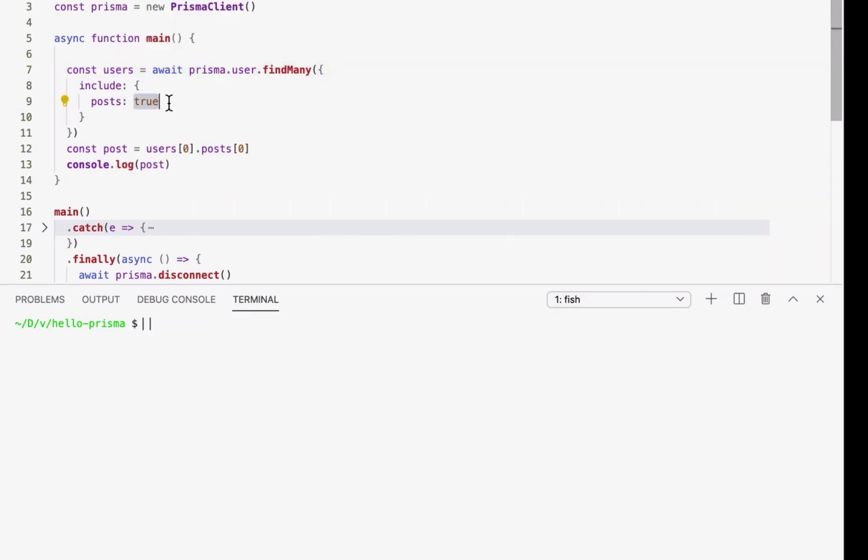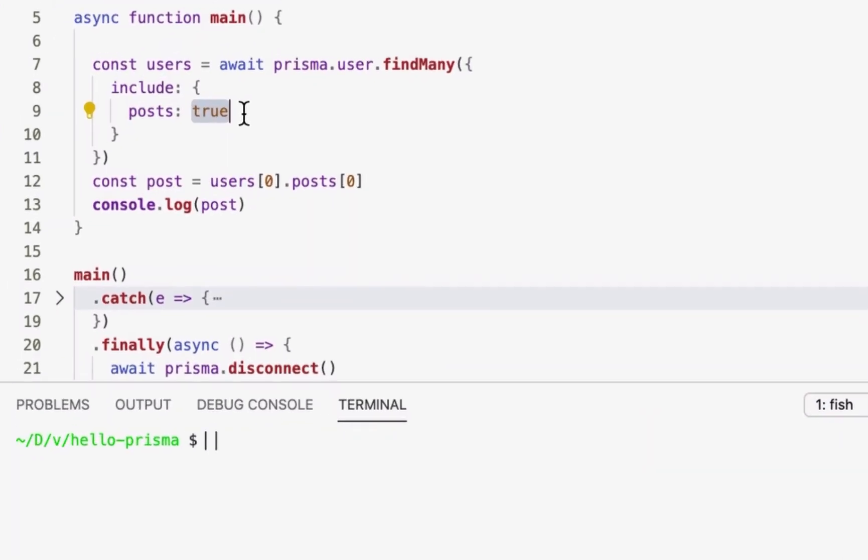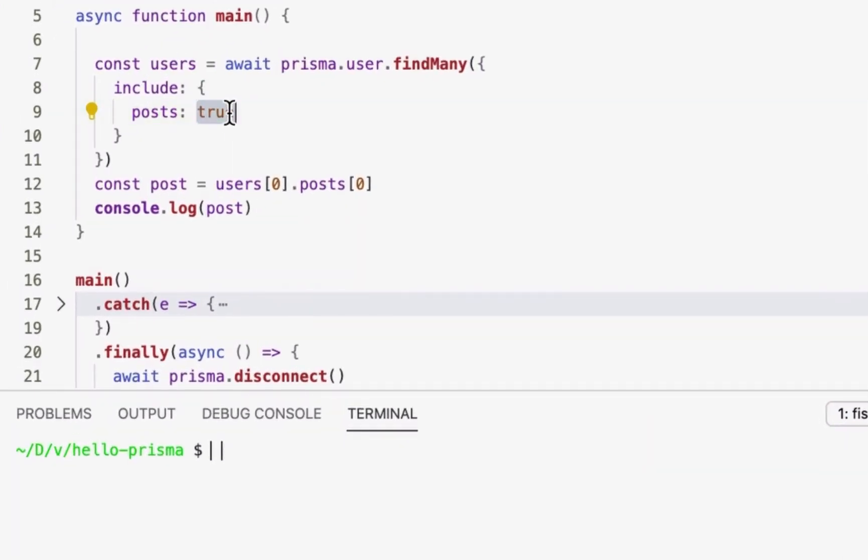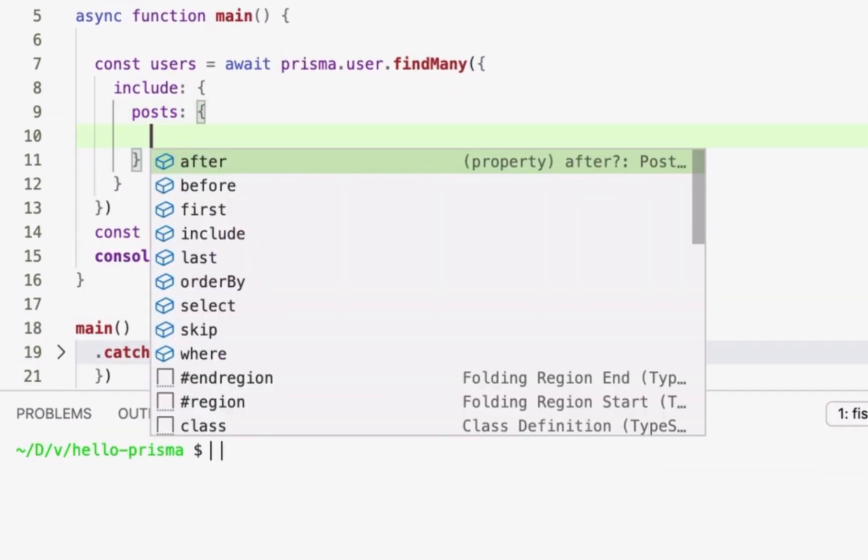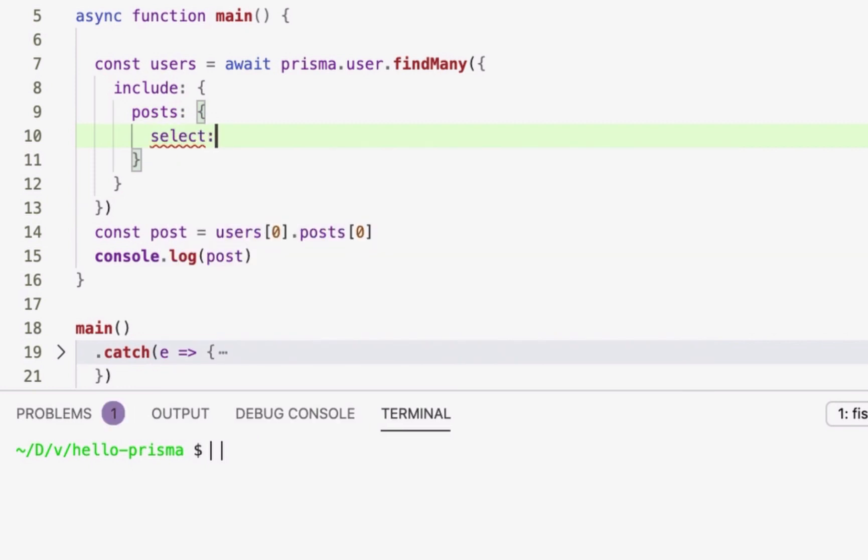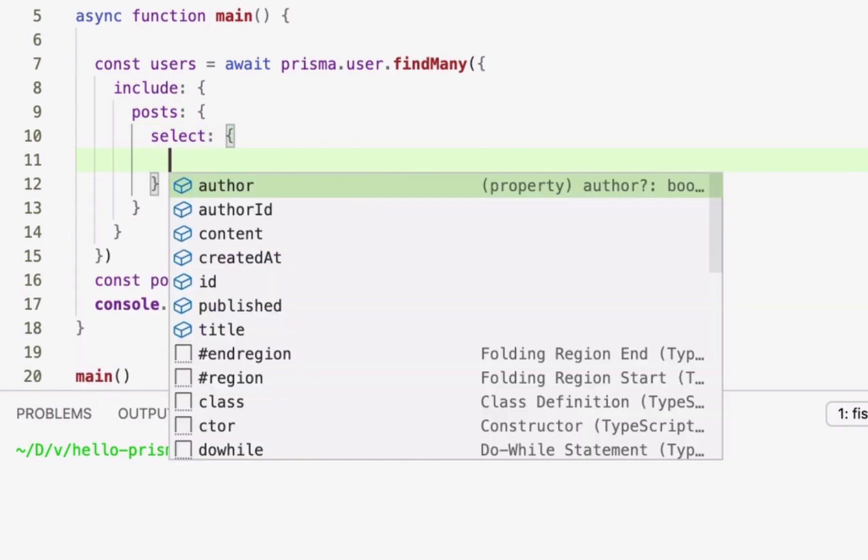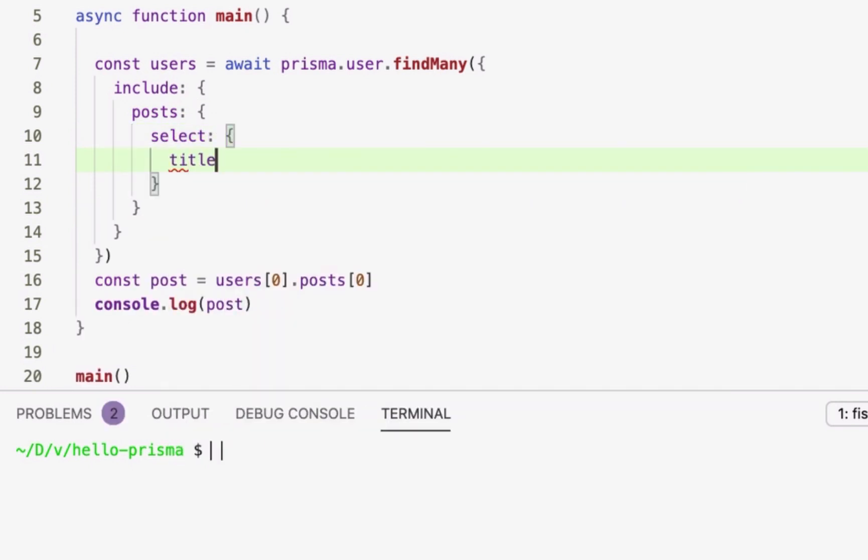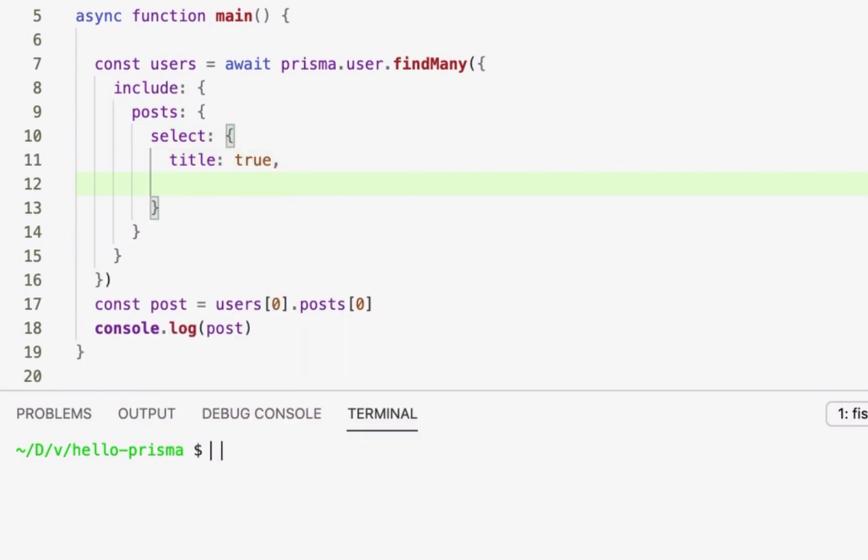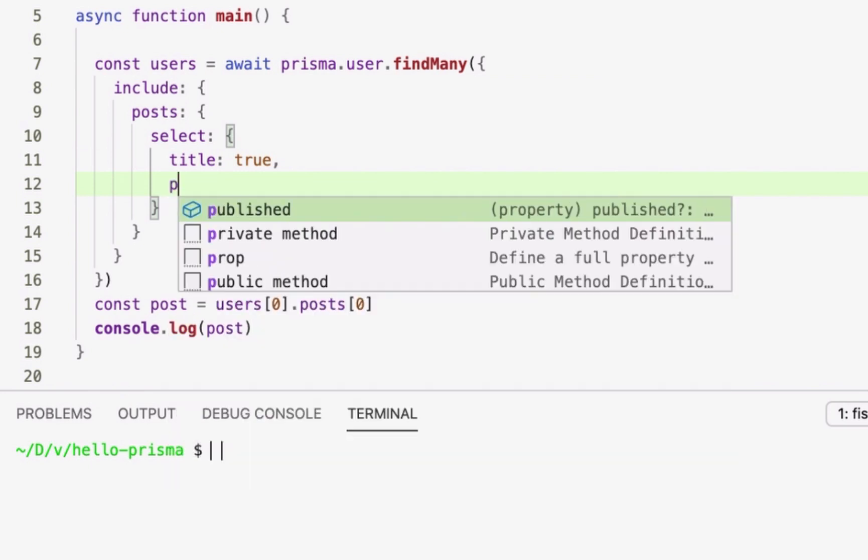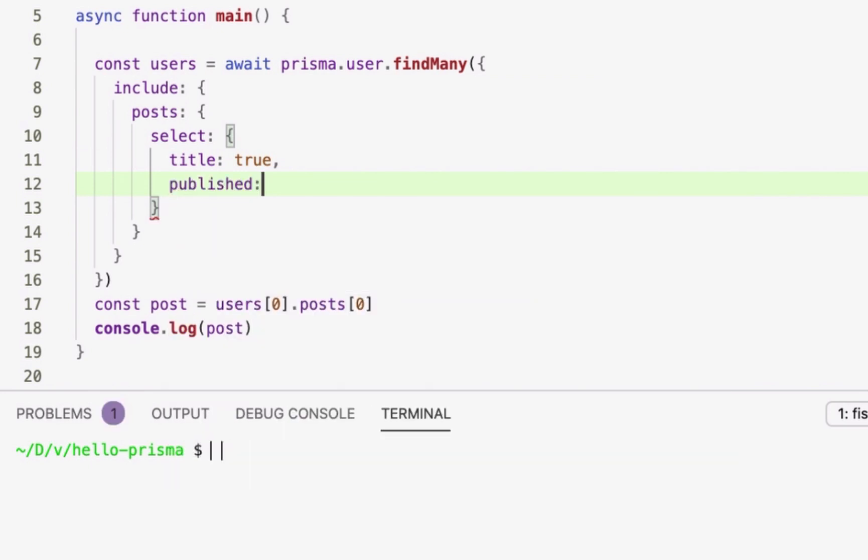To go even further, I can also select specific fields on the returned post objects. The returned data is typed accordingly so that I cannot accidentally access a property that was not retrieved from the database.